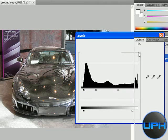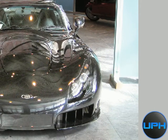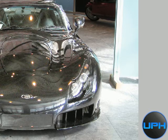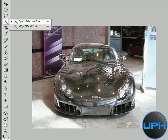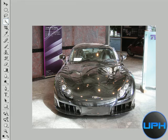So I will again select the quick selection tool and I will select the headlights of the car, both the headlights, and just move it through.